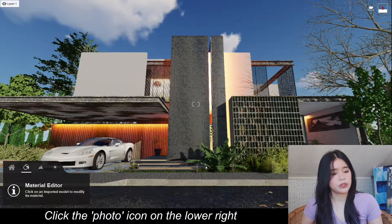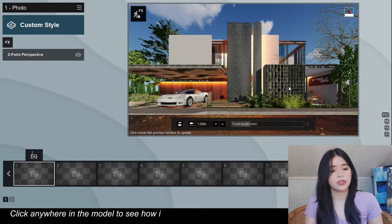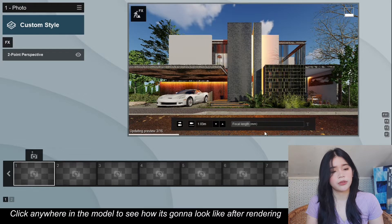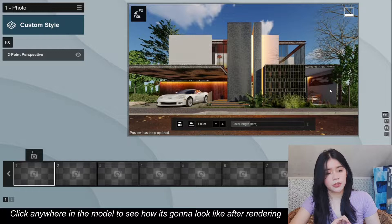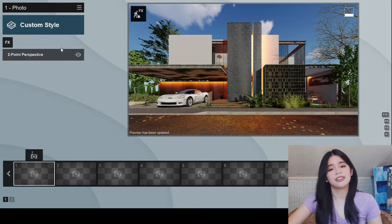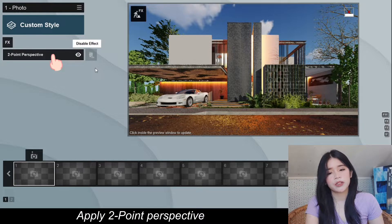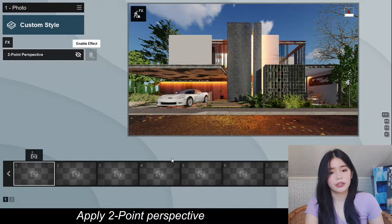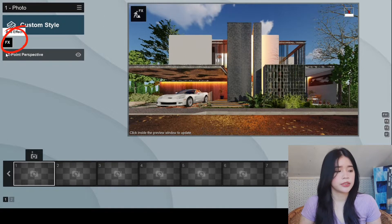After that, we're going to click the Photo mode. In order to see how the picture is going to look like after rendering, just click anywhere in the model. That's going to be the look after rendering this model. Obviously I'm not satisfied with this look, so we're going to put some effects in it. I usually apply two-point perspective because without it, this is how the model is going to look like.